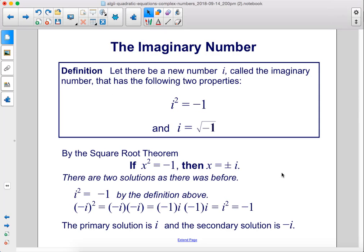Let there be a new number i, called the imaginary number, that has the following two properties: i squared equals negative 1, and i equals the square root of negative 1. By the square root theorem, if x squared equals negative 1, then x equals positive or negative i. There are two solutions, as there were before.